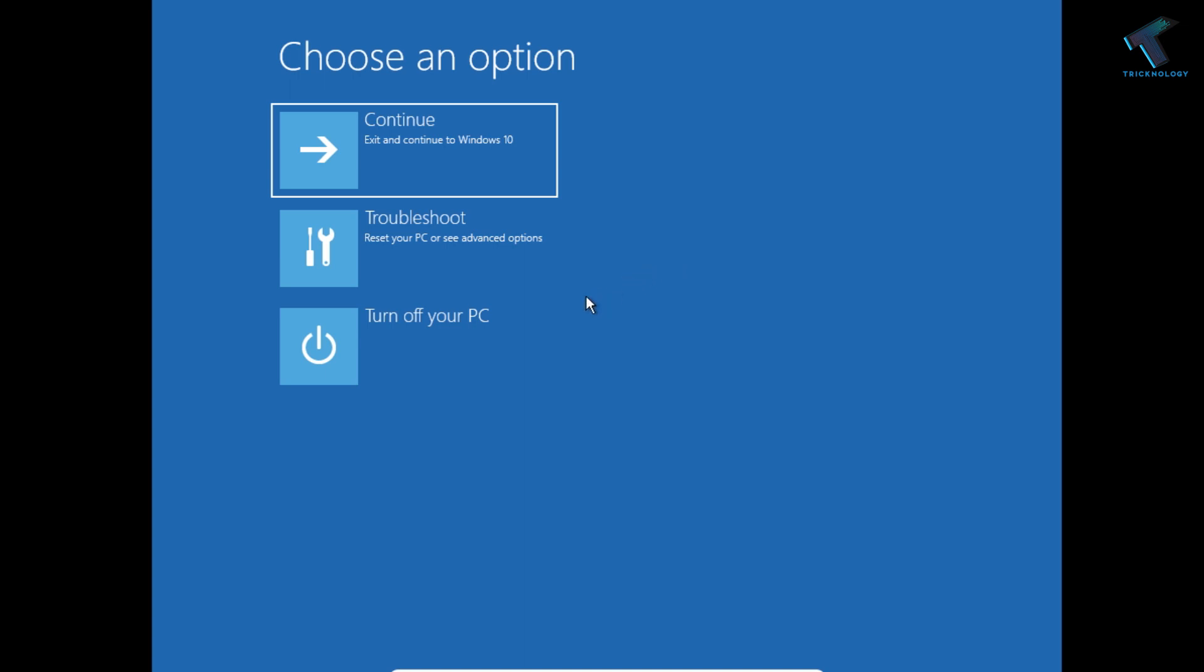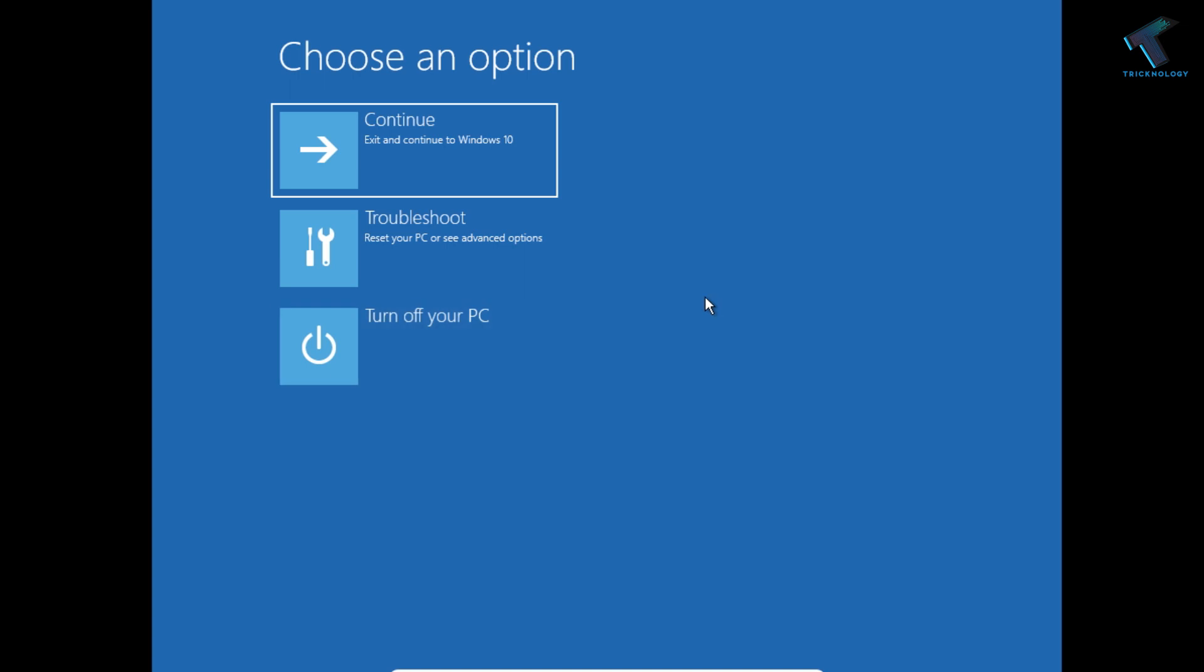And after that, restart your computer and it will fix your problem. So I hope this small video will really help you. Please don't forget to click on the subscribe button, like button, and share button. If you have any questions or comments, then comment down below. I will see you guys in the next video. Take care.